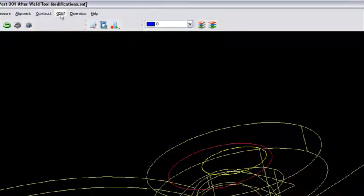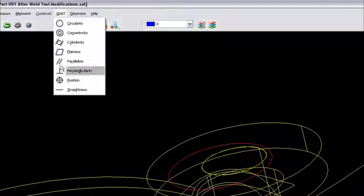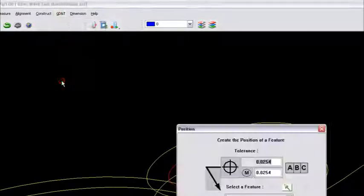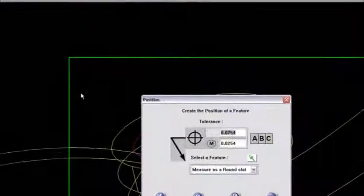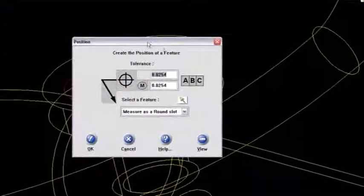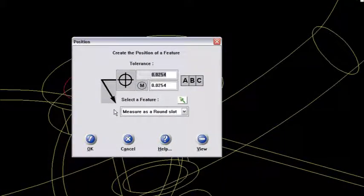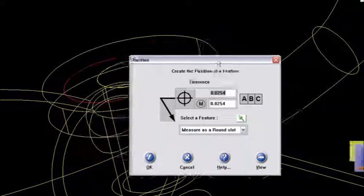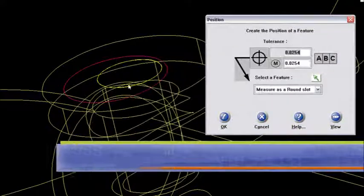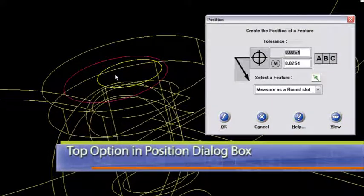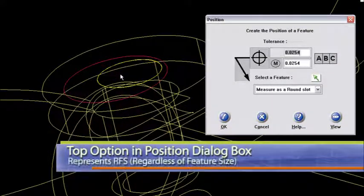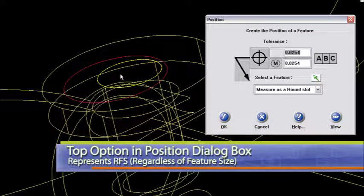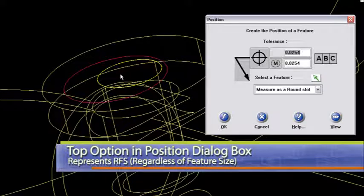So I'll go up to the GD&T callout here and go to position. And this dialog box comes up. What it's showing me here is that this top area is for an RFS. I'll move this over just a little bit. But since it is a threaded hole, regardless of feature size is how it's called out on the drawing.